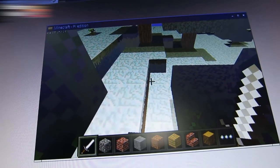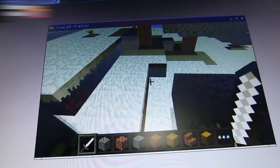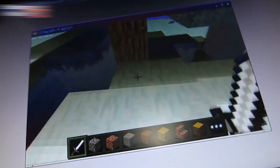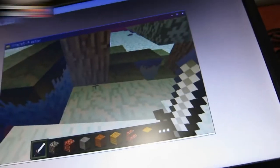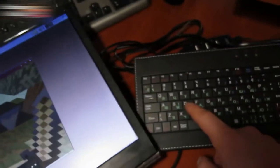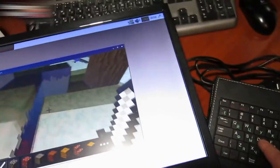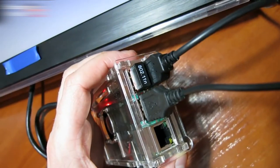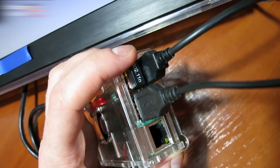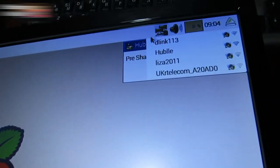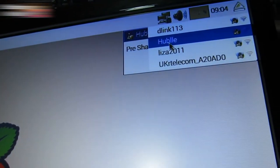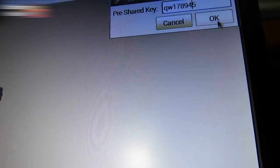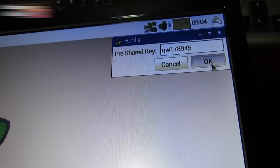I connected a small Wi-Fi receiver and the system connected me to this Hubble network. Typing the password, OK. The signal bar is shown. This is an unlocked network.